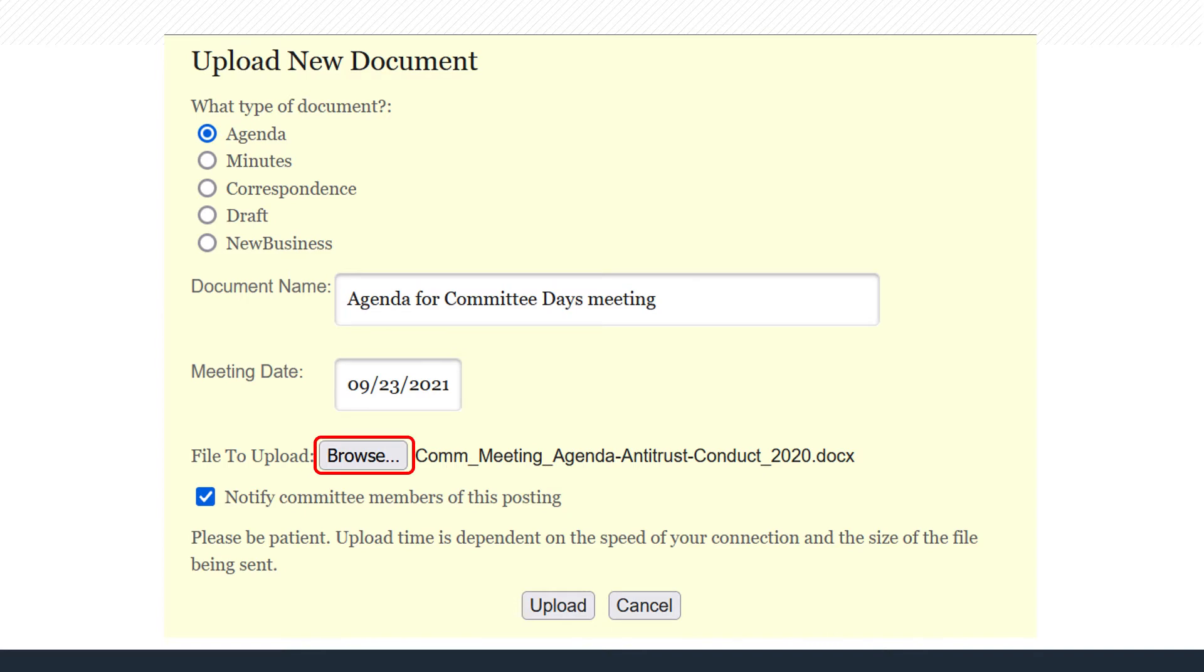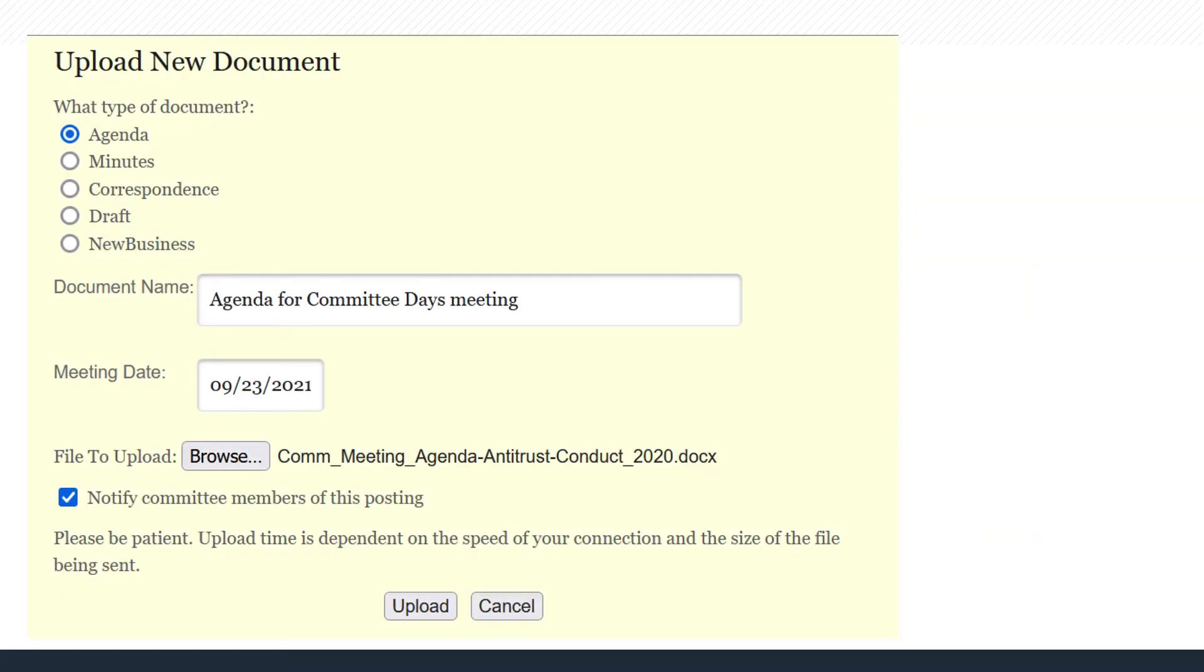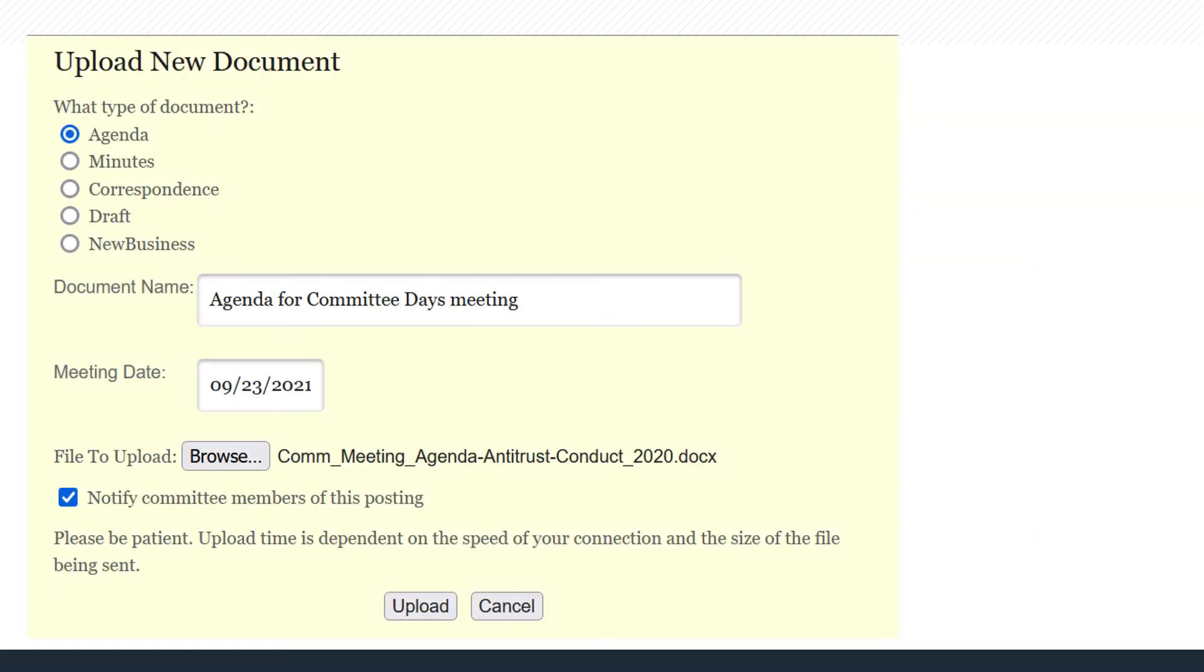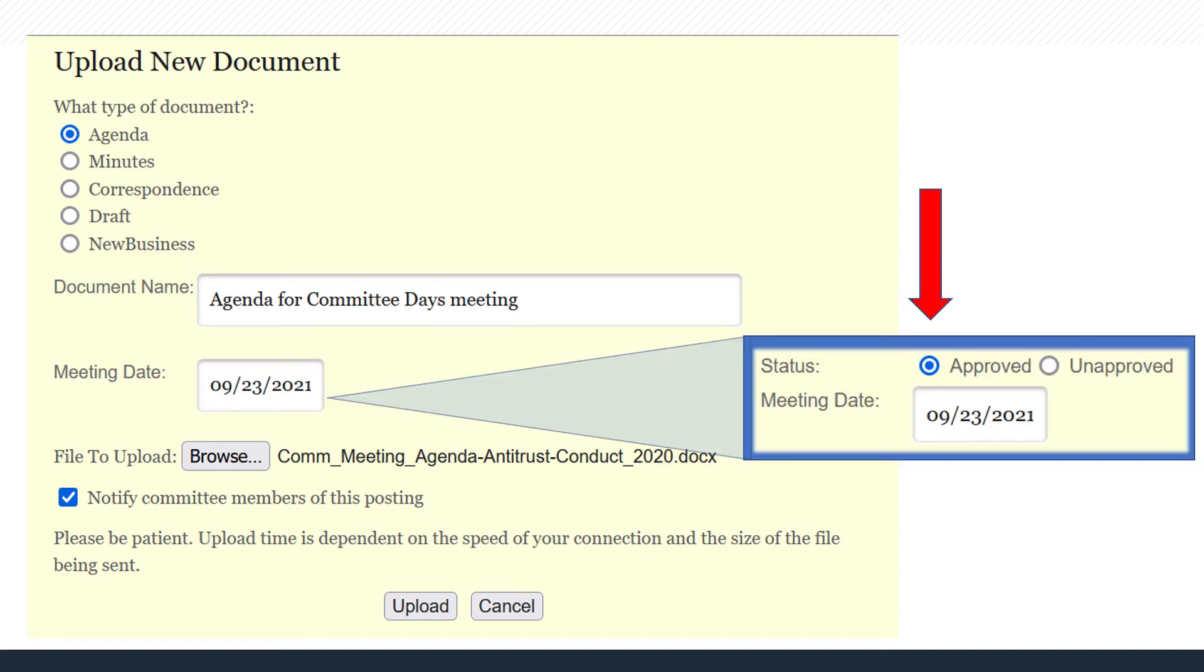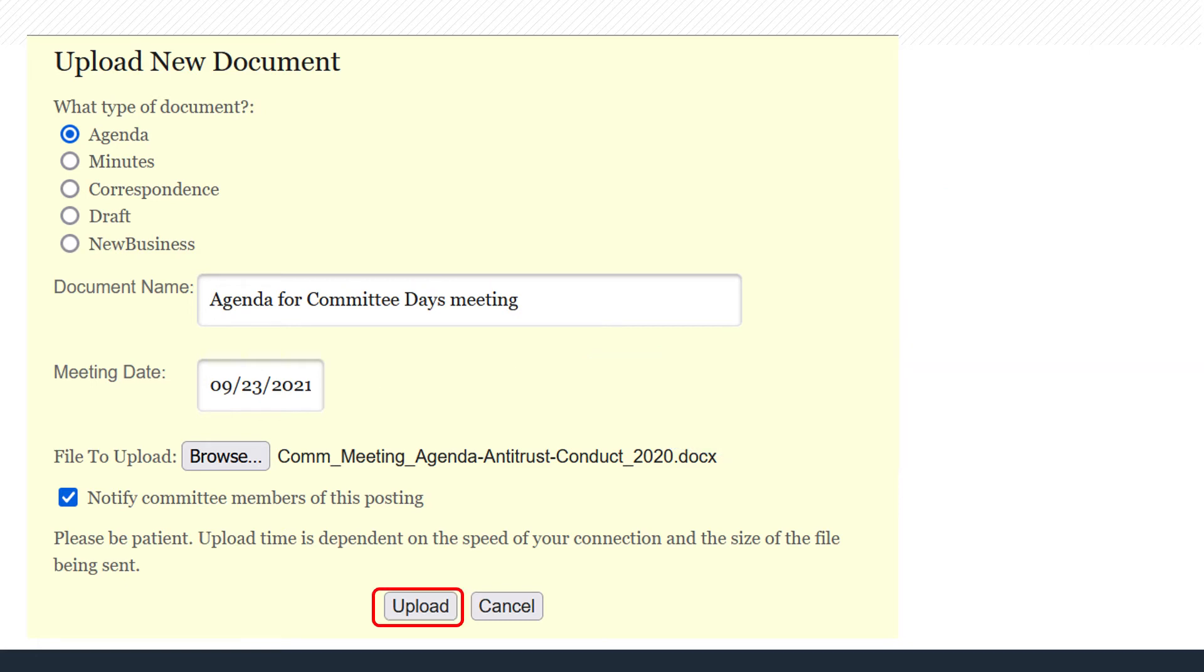By default, committee members are notified of your posting. If you do not want an email sent, unclick this choice. Agendas only require a meeting date, but when you select Minutes, you will also need to click the Approved or Unapproved status. When finished, click Upload.